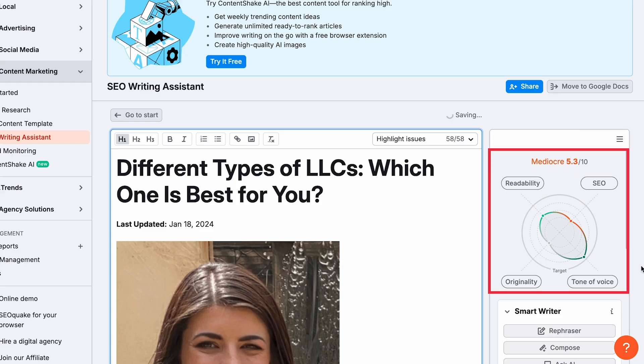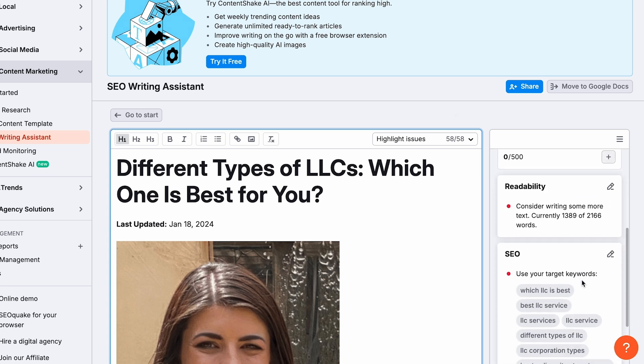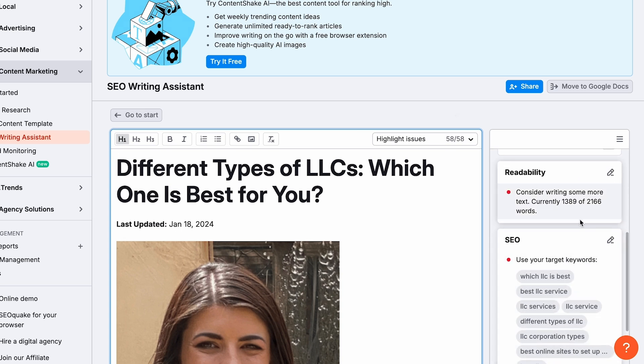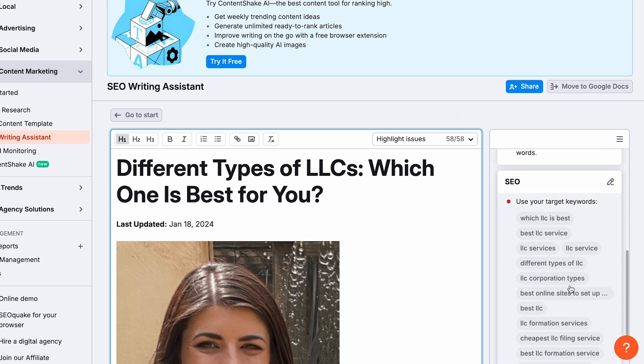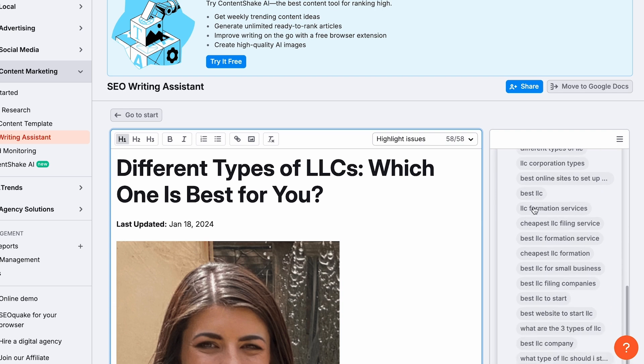It's going to take into consideration the readability, the SEO, the originality, and even the tone of voice. And it will give us an overall score for how good the content is. Also, if you keep scrolling on the right, SEMrush is going to give us some suggestions on how to make our content better.